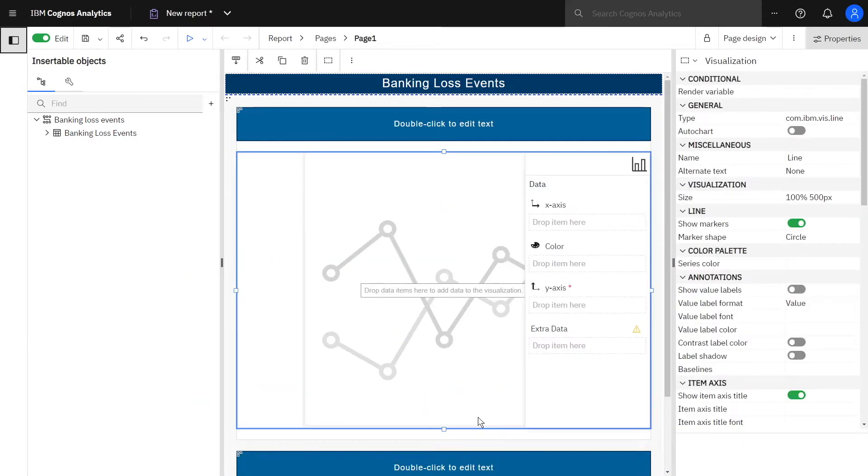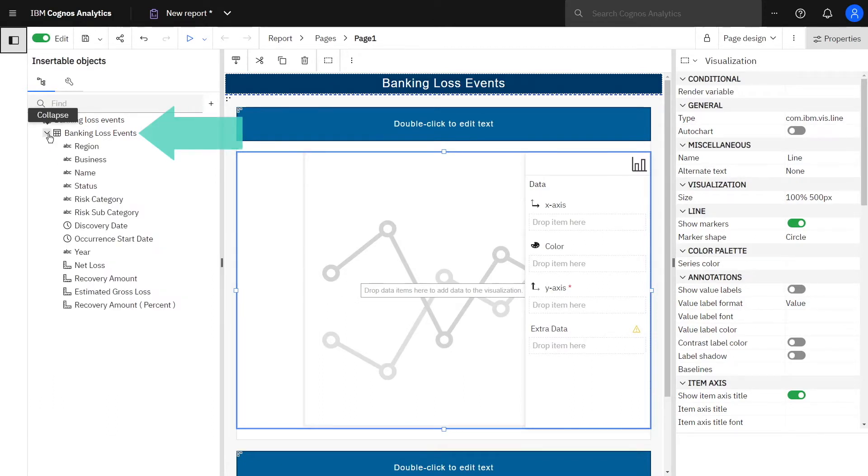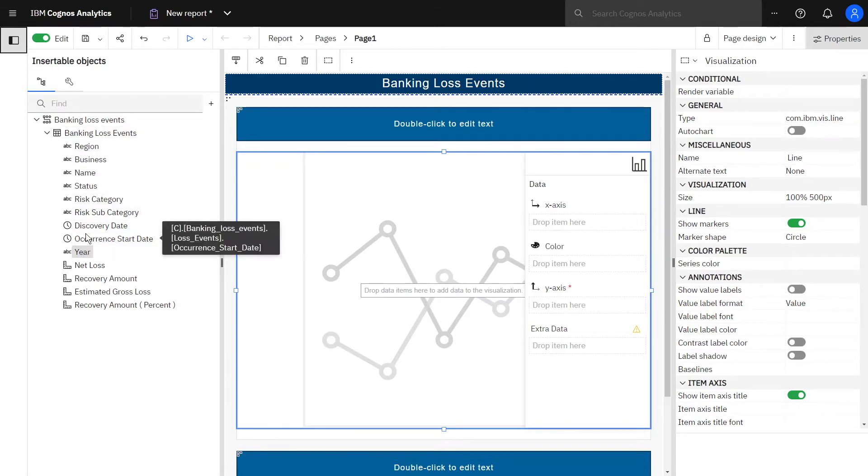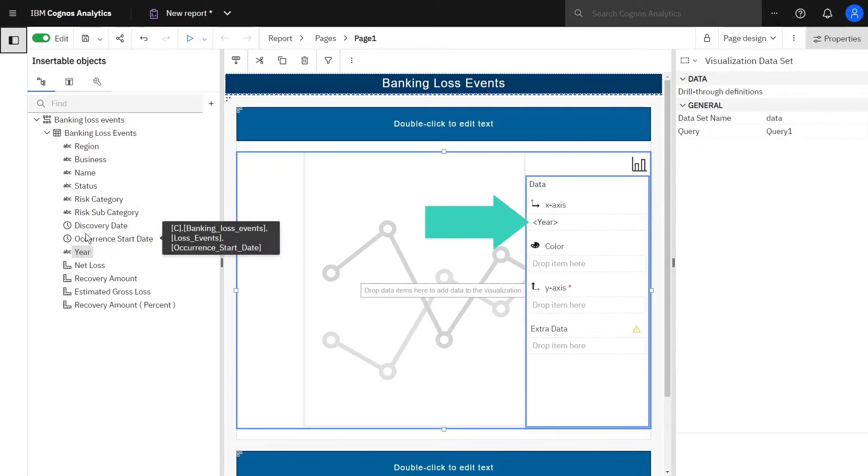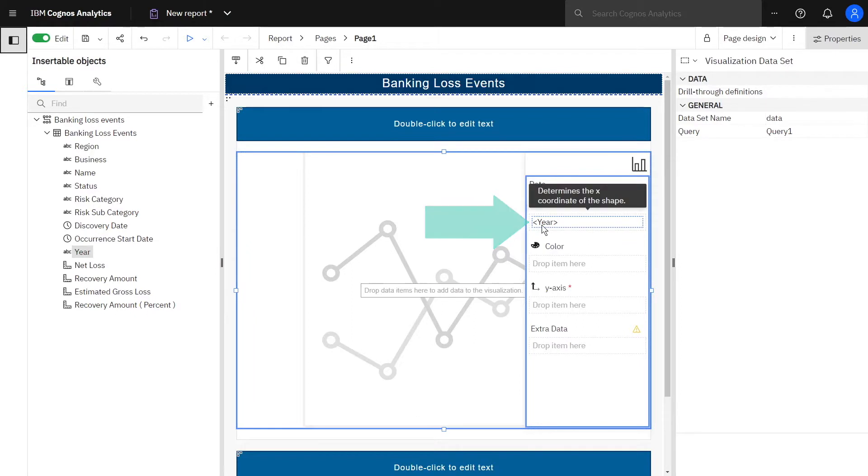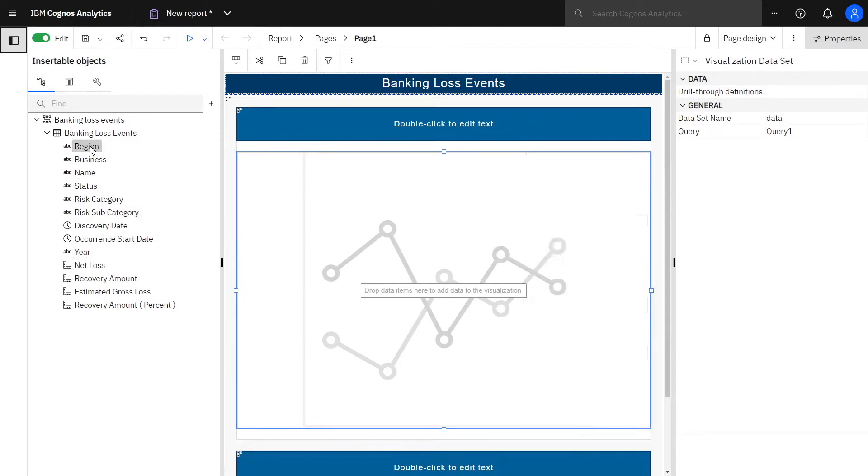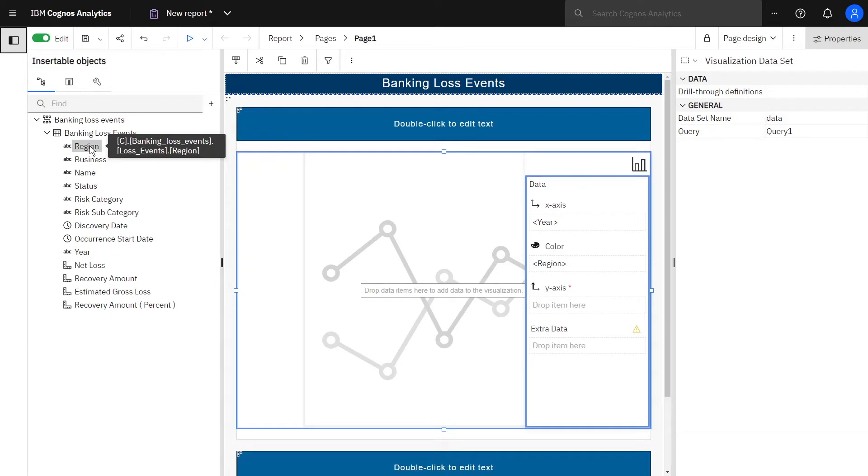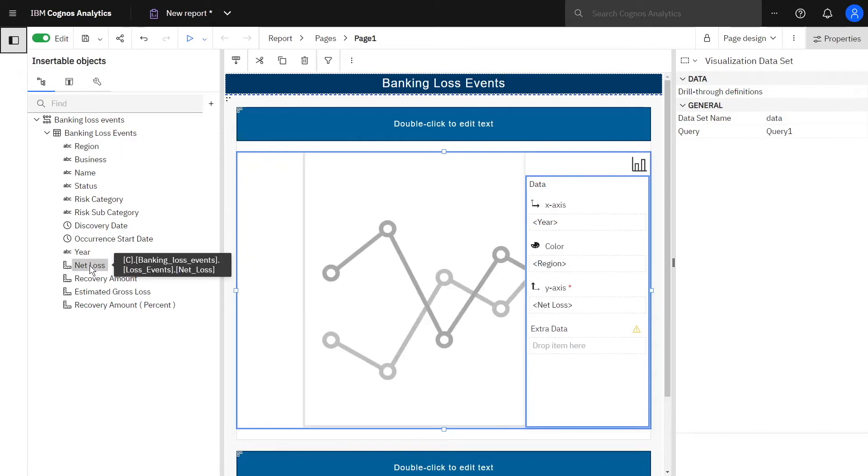To populate the visualization with data, expand the tree and double-click Year, which will put it in the X-axis slot by default. Double-click Region to add it to the Color slot and double-click Net Loss to add it to the Y-axis slot.